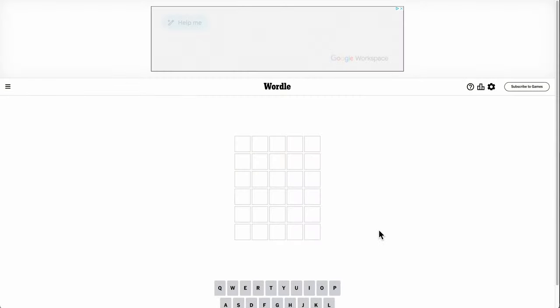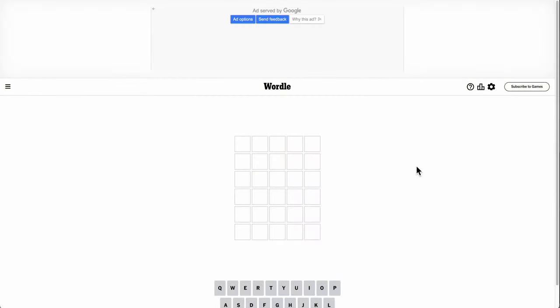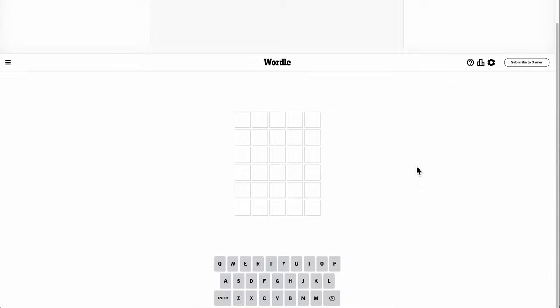Welcome to Wordle on this very chilly Sunday, January 14th, 2024. It is 13 degrees Fahrenheit, minus 7 for those of you doing Celsius.